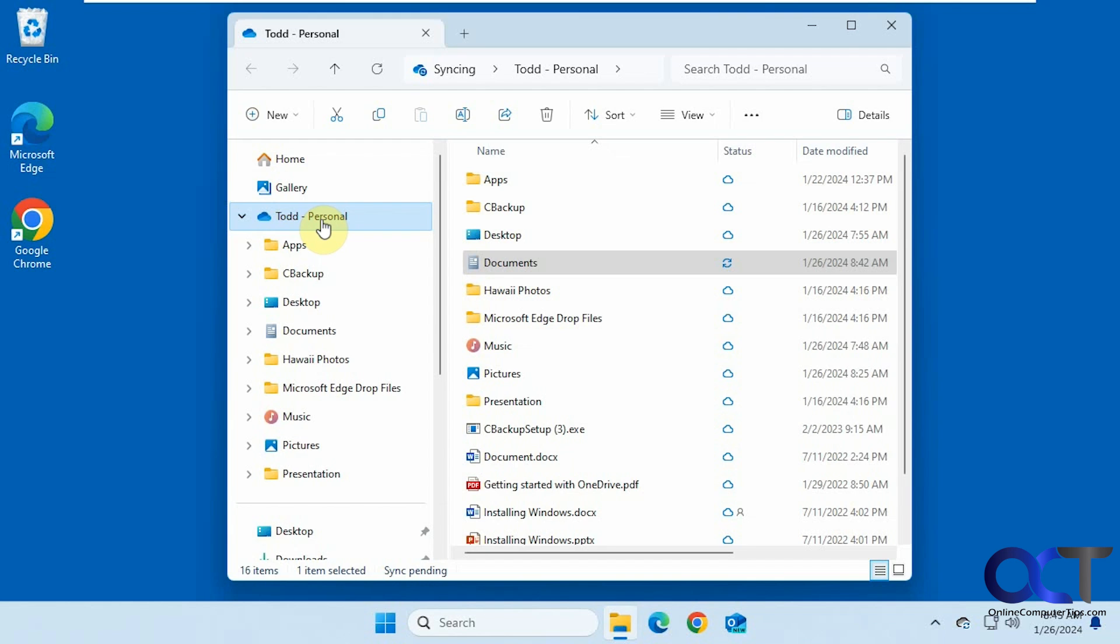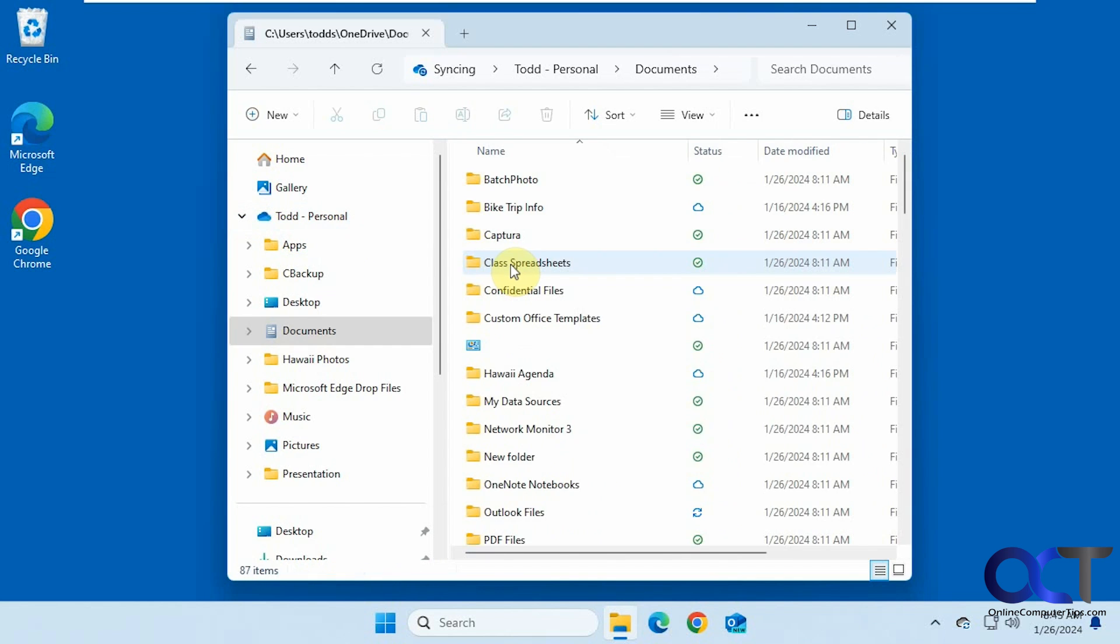So we have this computer here, it's backing up documents to OneDrive, so you can see we have the OneDrive icon. And if I click here, I have the documents in there.